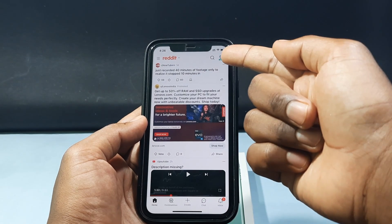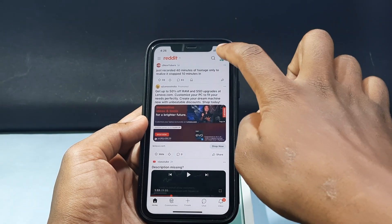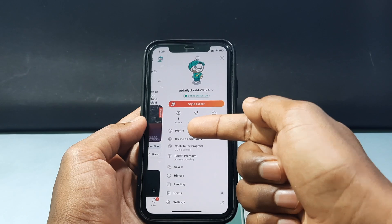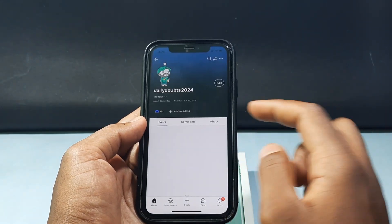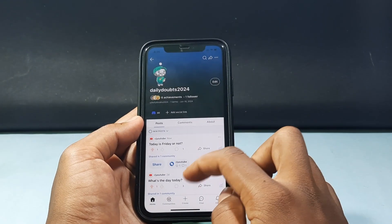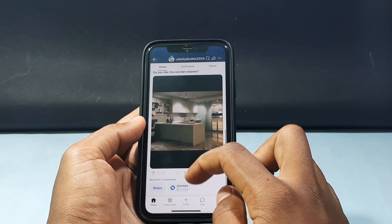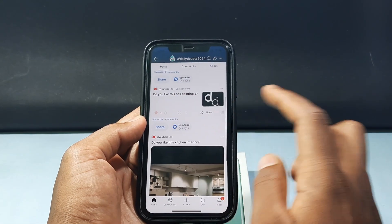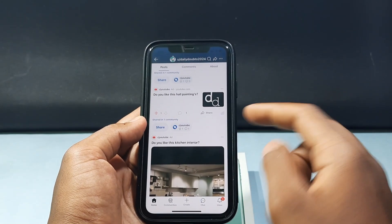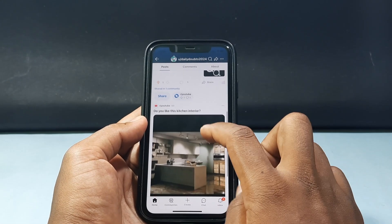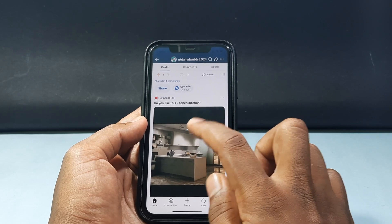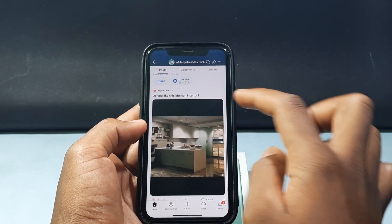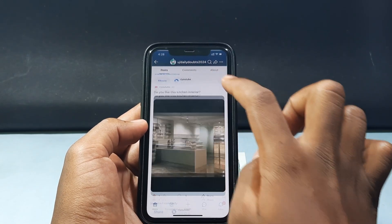For an already uploaded post, just click the profile icon and click profile. Here you can see all your posts and videos on Reddit. You just need to select the one you want — let's say I want to change the flair for this image post. Just open that.